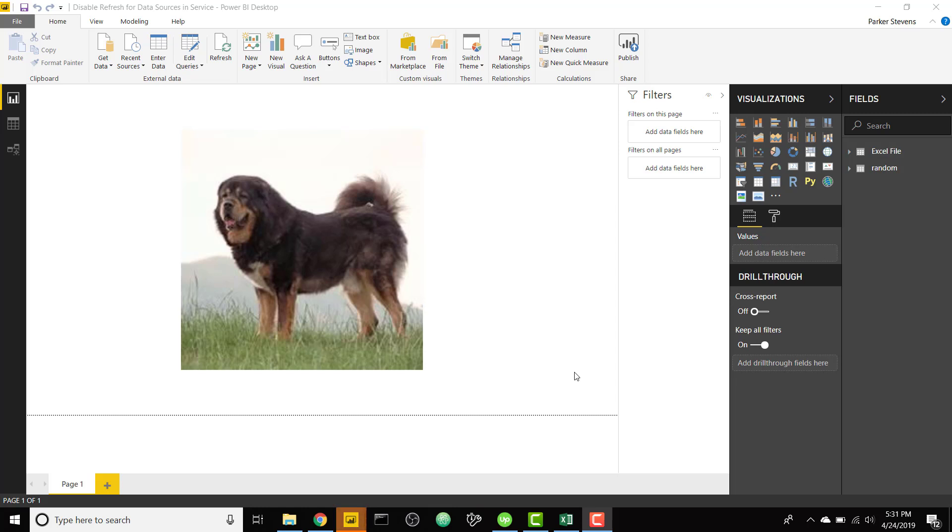What's up guys, Parker here. I have a really exciting video today on how to disable refresh of local data sources or data sources that aren't refreshable on Power BI service.